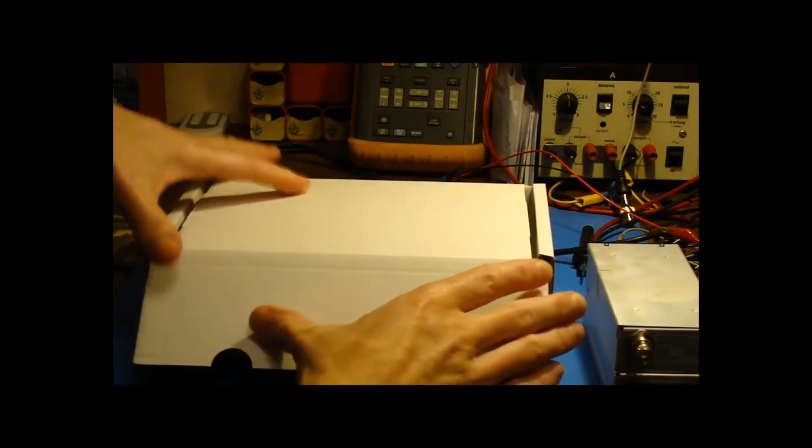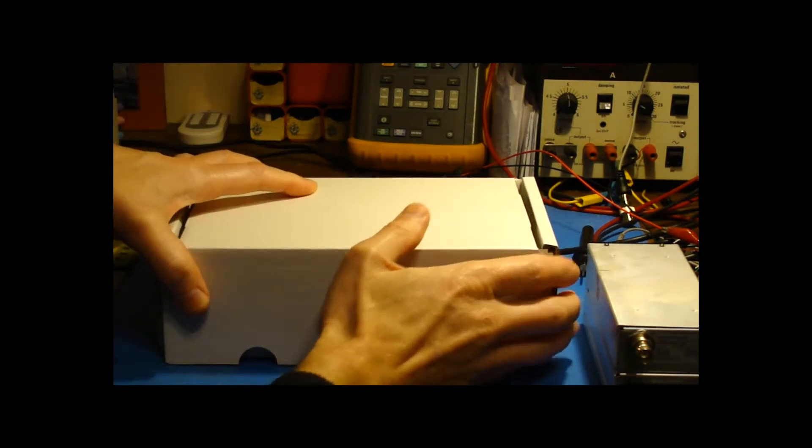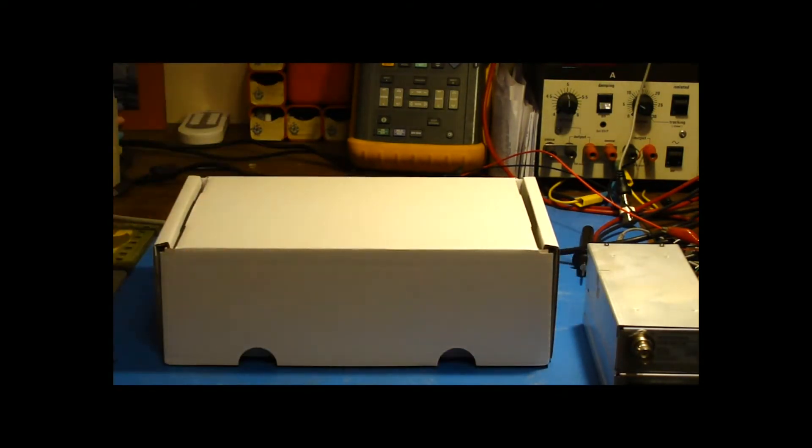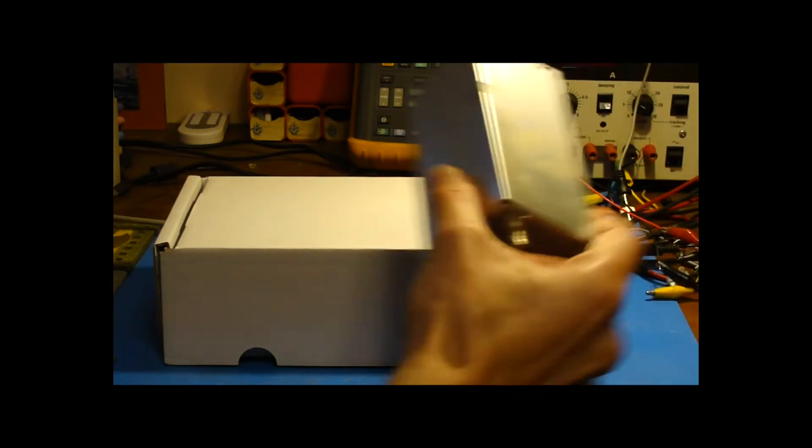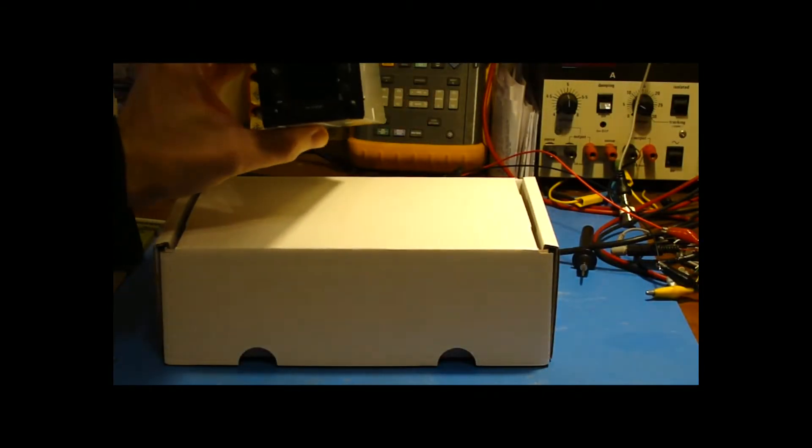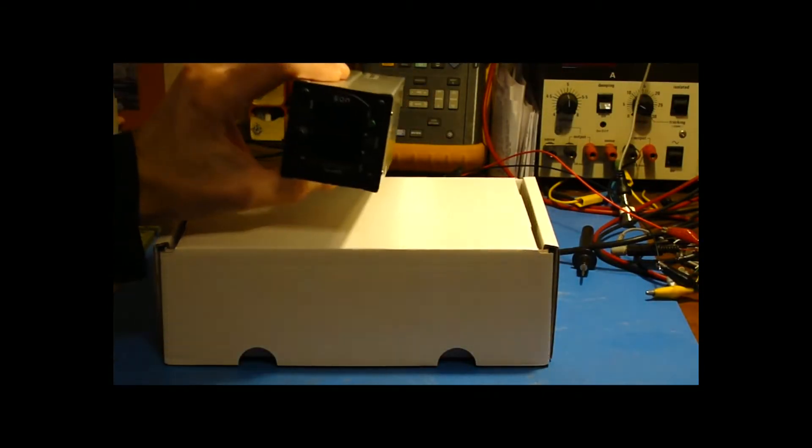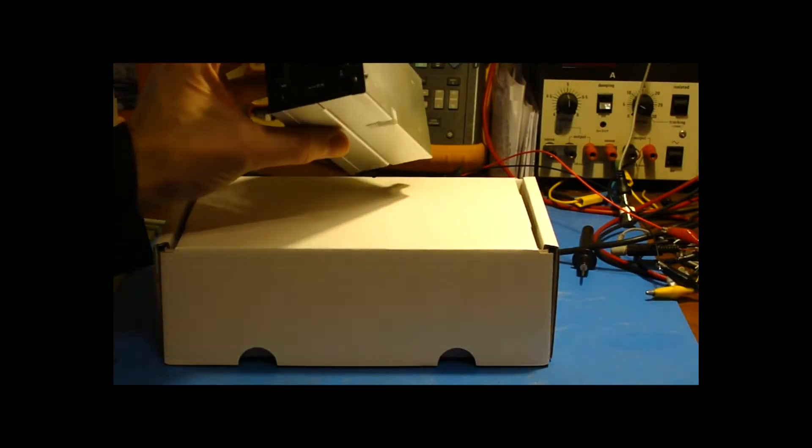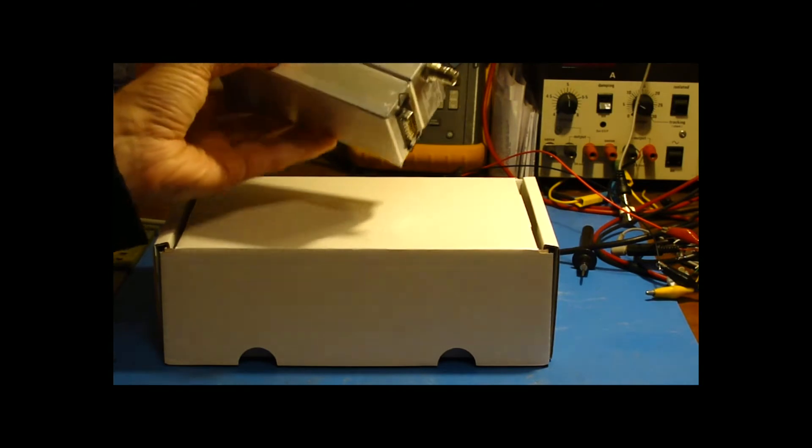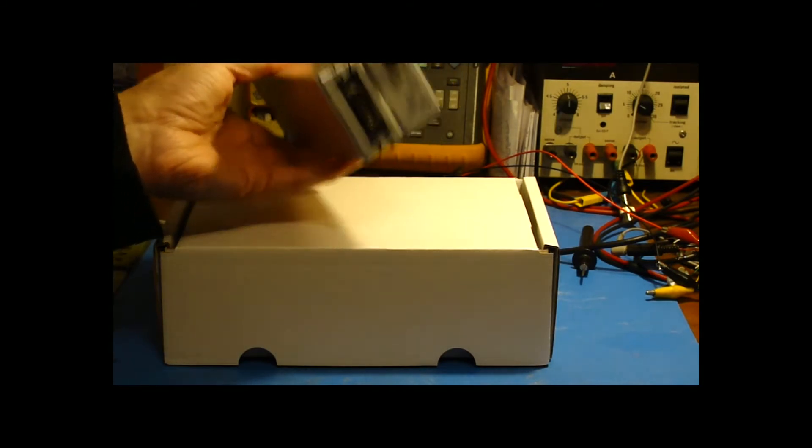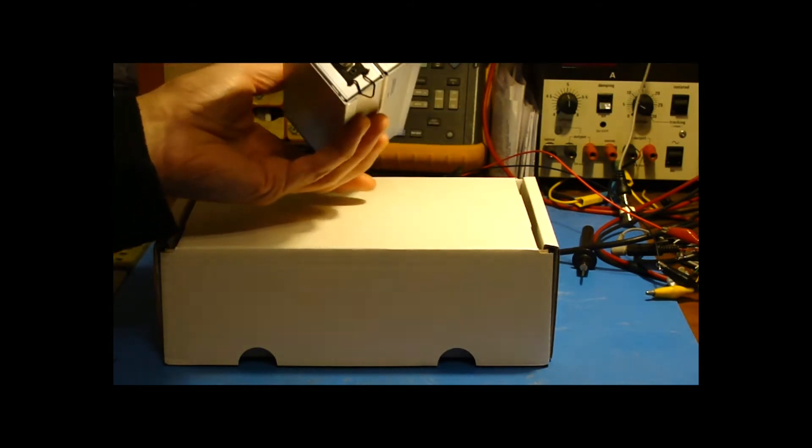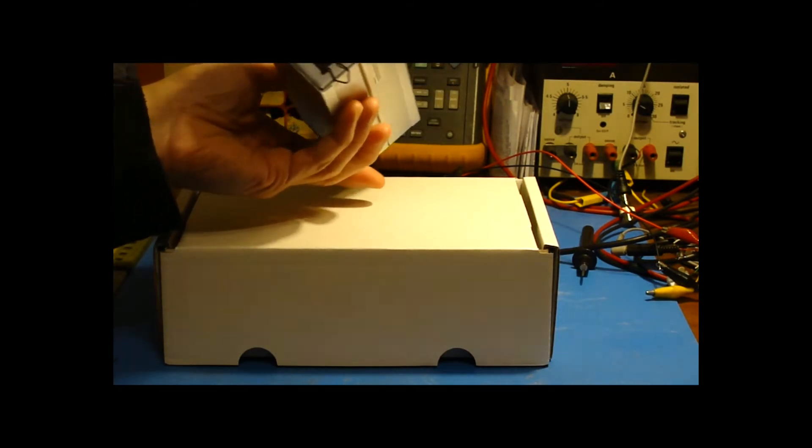So the idea is that you take a copy of the manual from the website and you source any connectors and adapters yourself. So this is the radio, it's very light, it's about 400 grams.